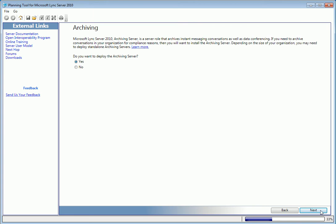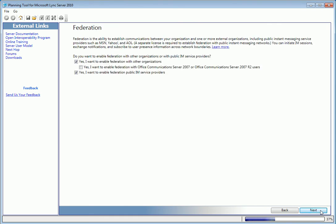Now, only a couple more questions, and we're on to designing the site. Here, we have the option to add federation to the plan. This is required to establish communications between our organization and other external organizations. The options here are to enable federation with other organizations, enable federation with OCS Server 2007 or O7R2 users, and enable federation with public IM providers, which lets our users chat with others using MSN, Yahoo, and AOL Chat.